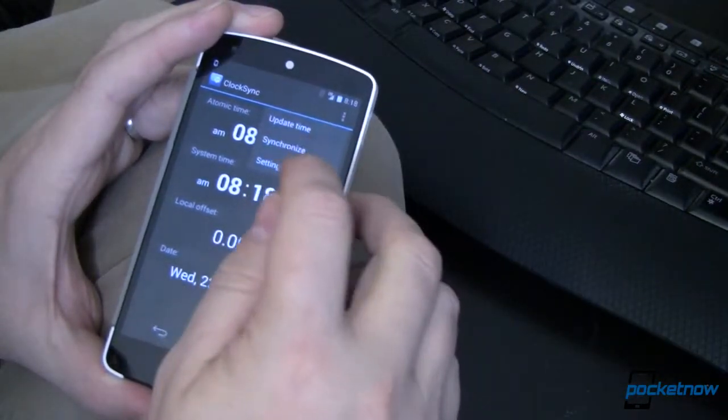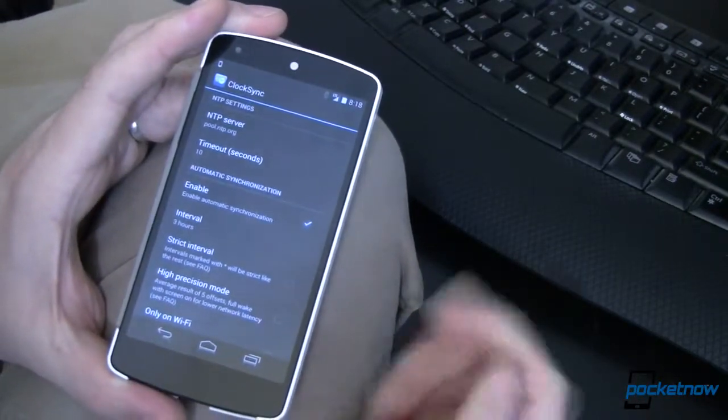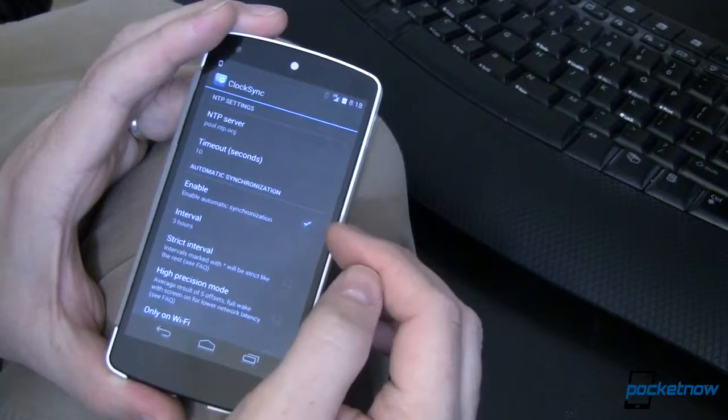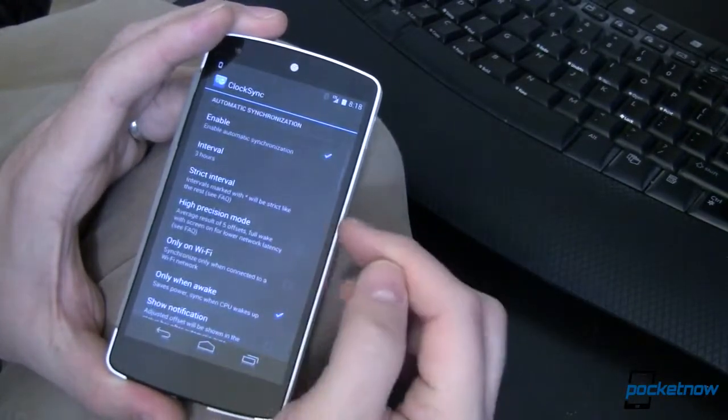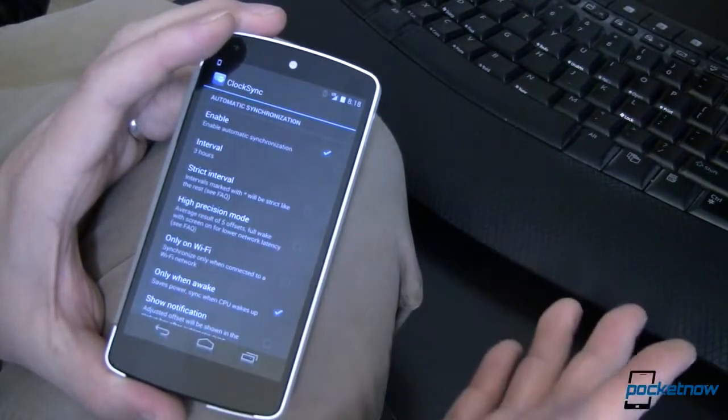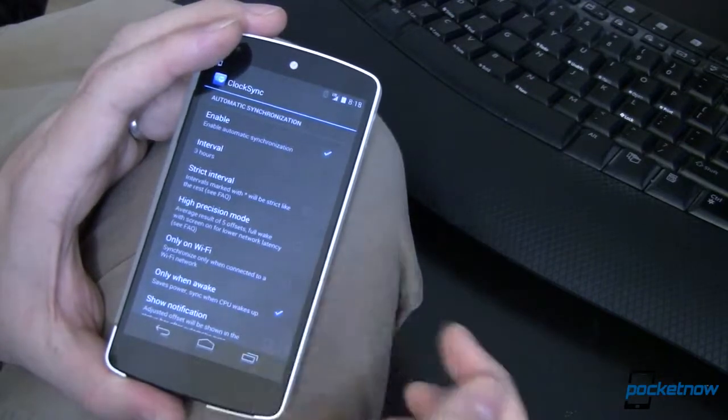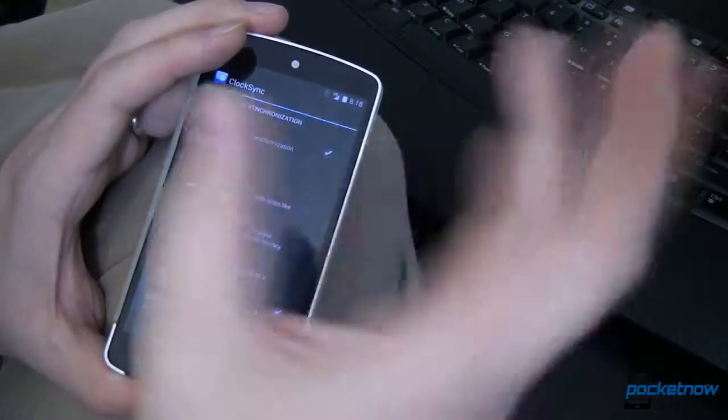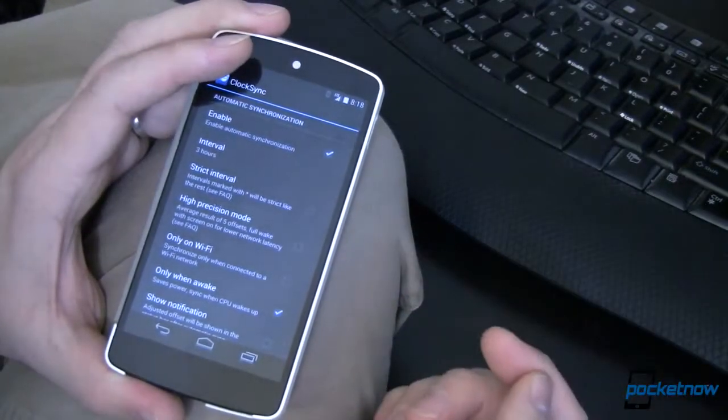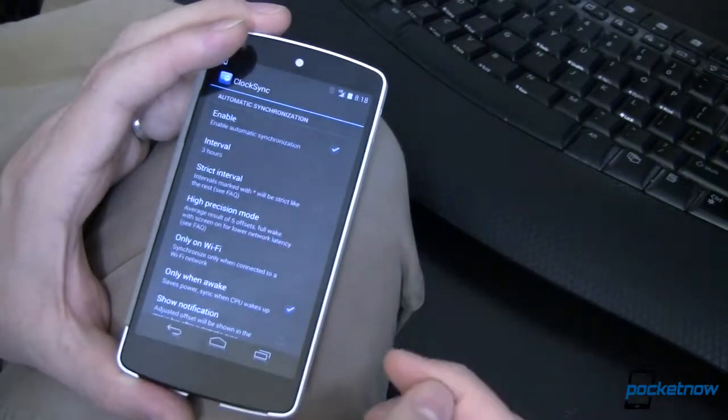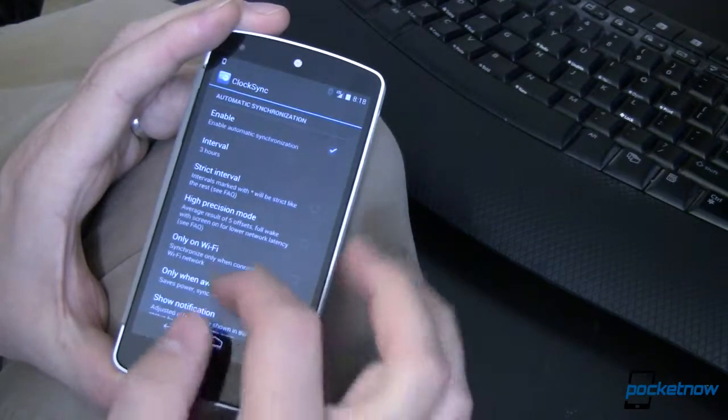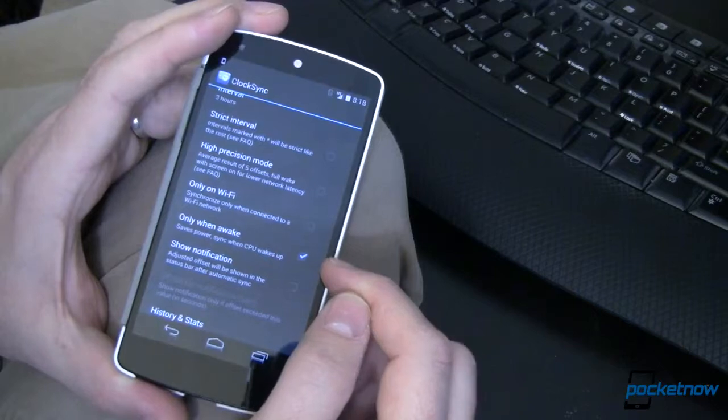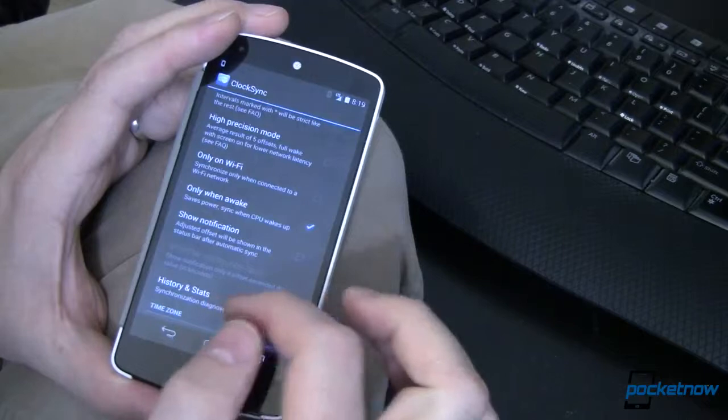A few settings in here, if you take a look, you can change your NTP server. That's your network time protocol, I believe is what that stands for. You can enable automatic synchronization. I've got that set for every three hours, but it's not strict, so it's not like every three hours on the hour. It's not a high precision mode because I'm not really that worried about down to the second. If I had that on, I would go out and look at the atomic clock five times and kind of take the average of those, and that just helps resolve some network latency issues that you might get if one takes longer than another. You can set it to only do it over Wi-Fi so it doesn't use up any of your data. And I've got mine so that it only does this when the device is awake, so that it doesn't chew up any more of my battery other than a ping back and forth to a server.